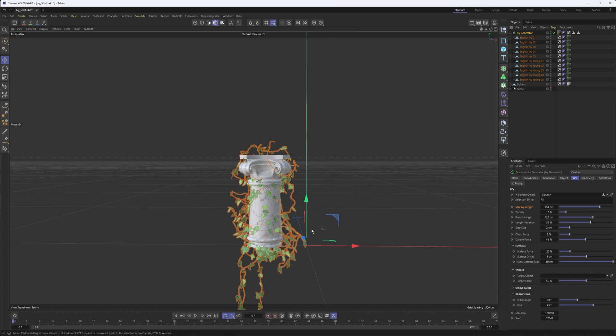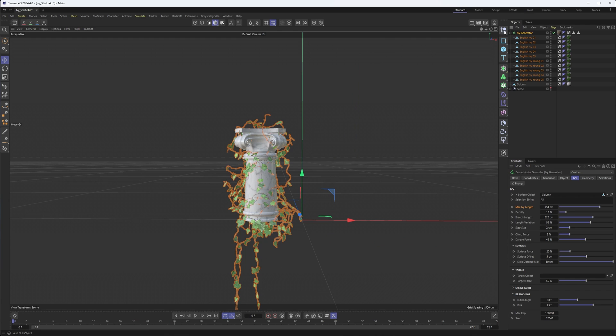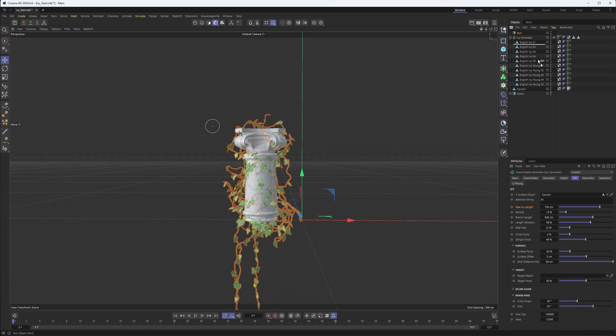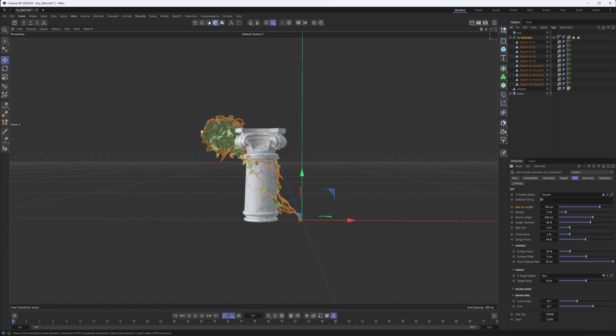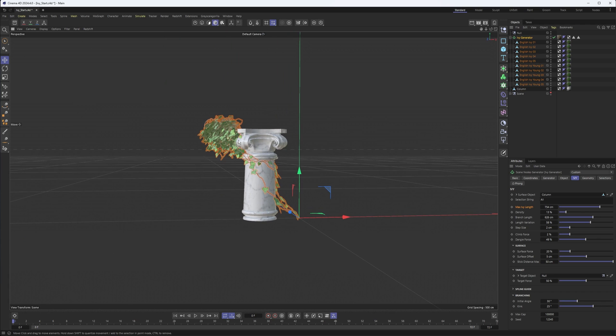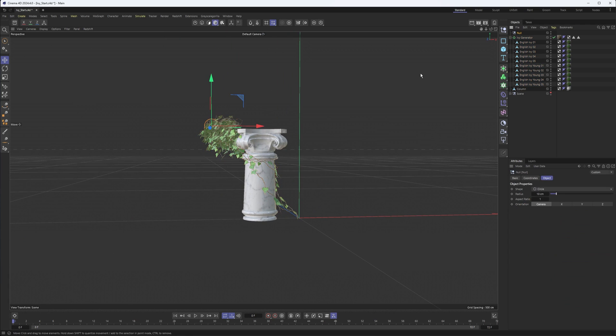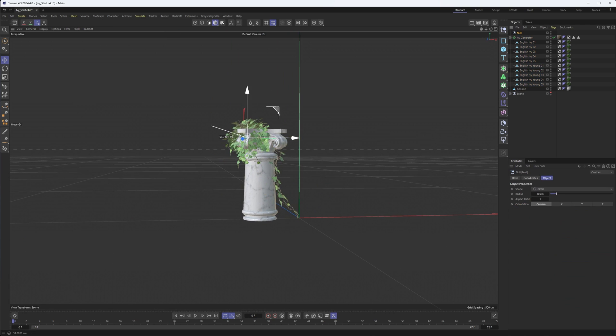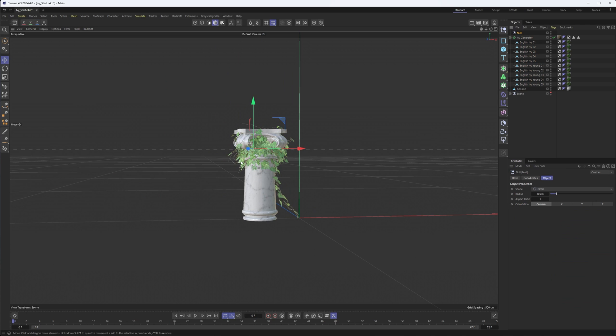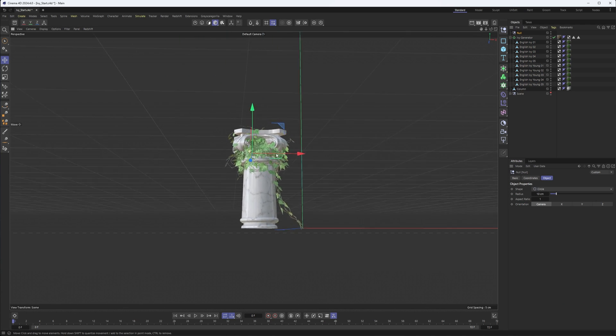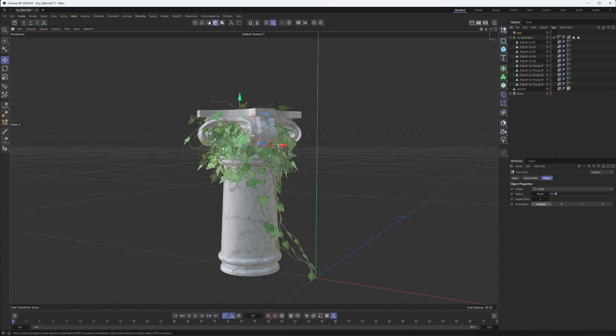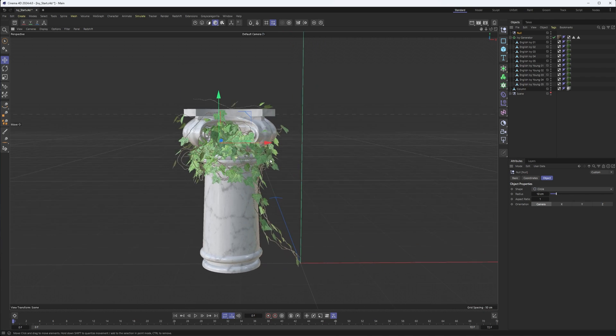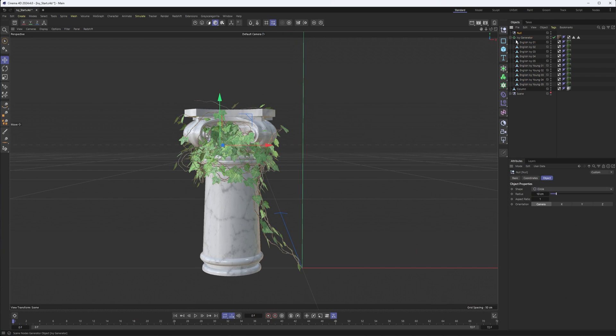You can also have a target, so have it grow towards a specific thing. For instance, I could create a null just so we can see this. Let's make it a circle, maybe place it there, and use that as our target for our ivy. And you can see that's what it's kind of growing towards. So that's another way you can help control your ivy here. Still kind of on the surface of our column, but still growing towards our null.